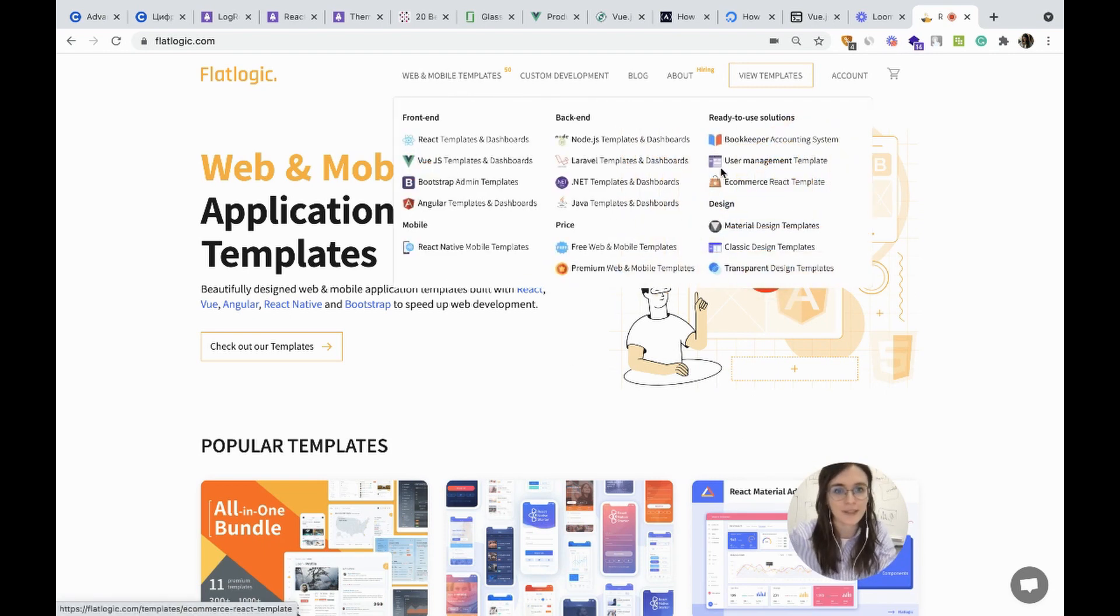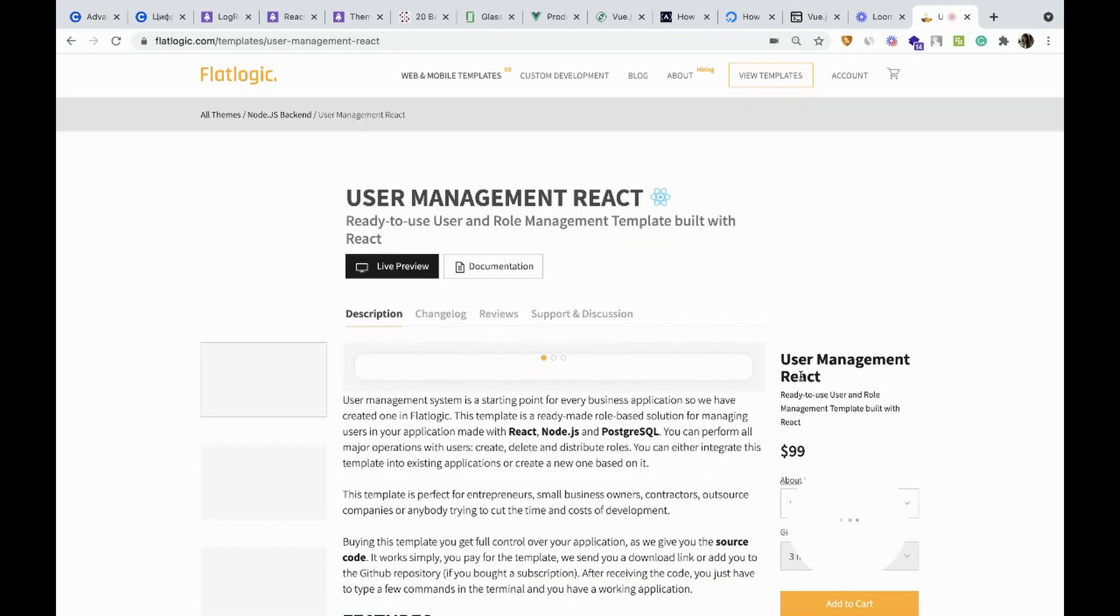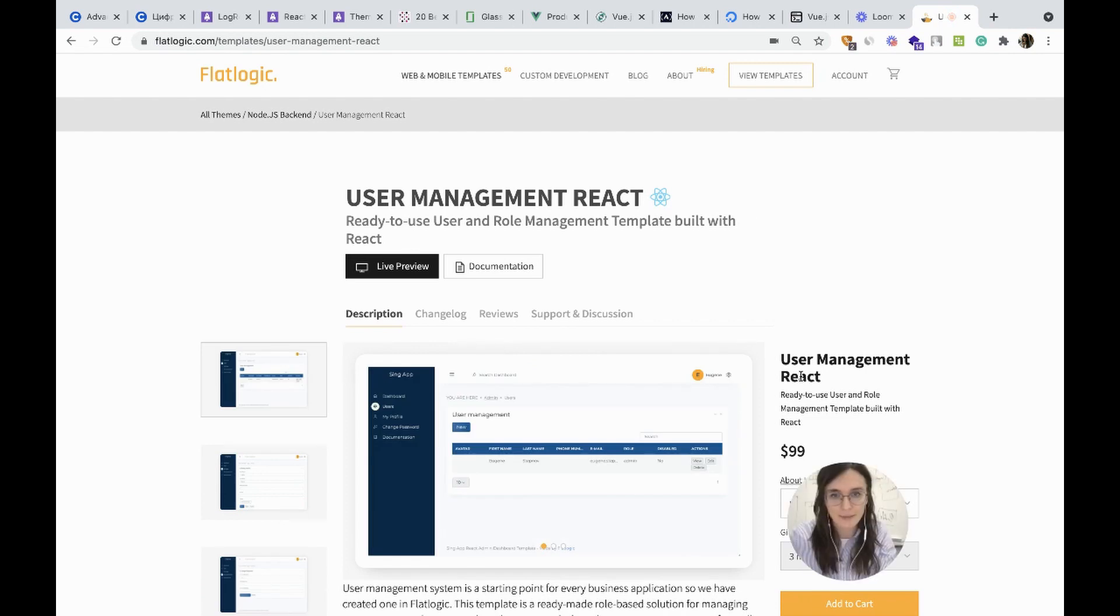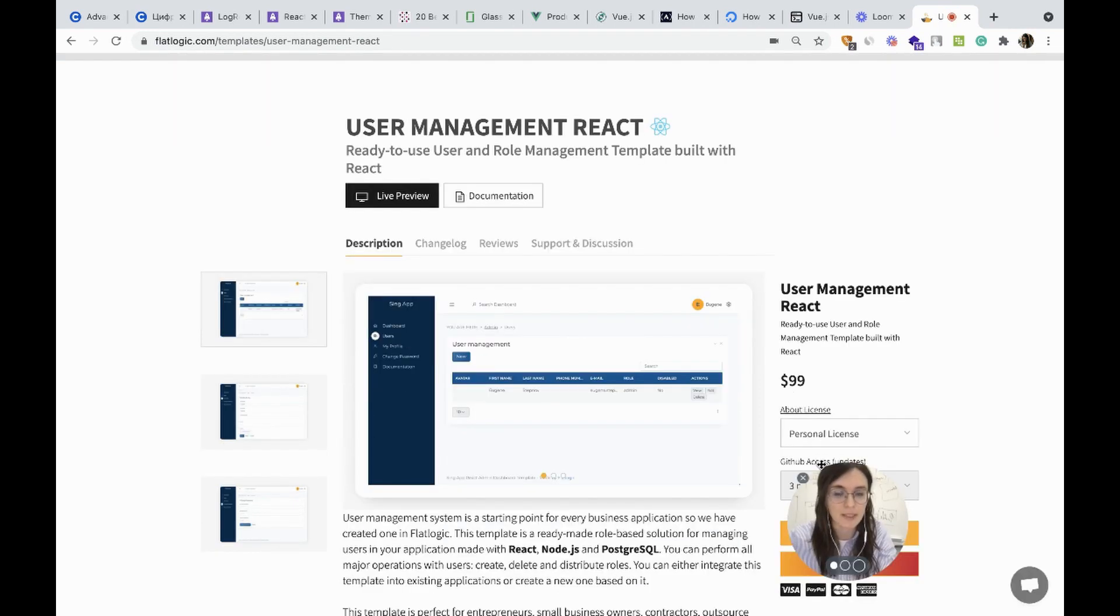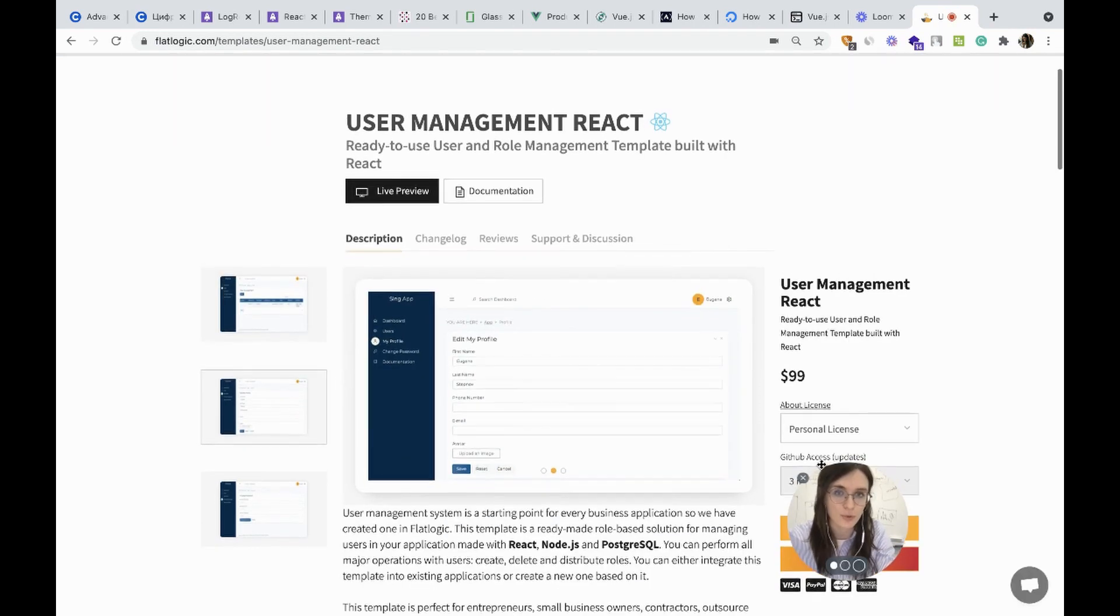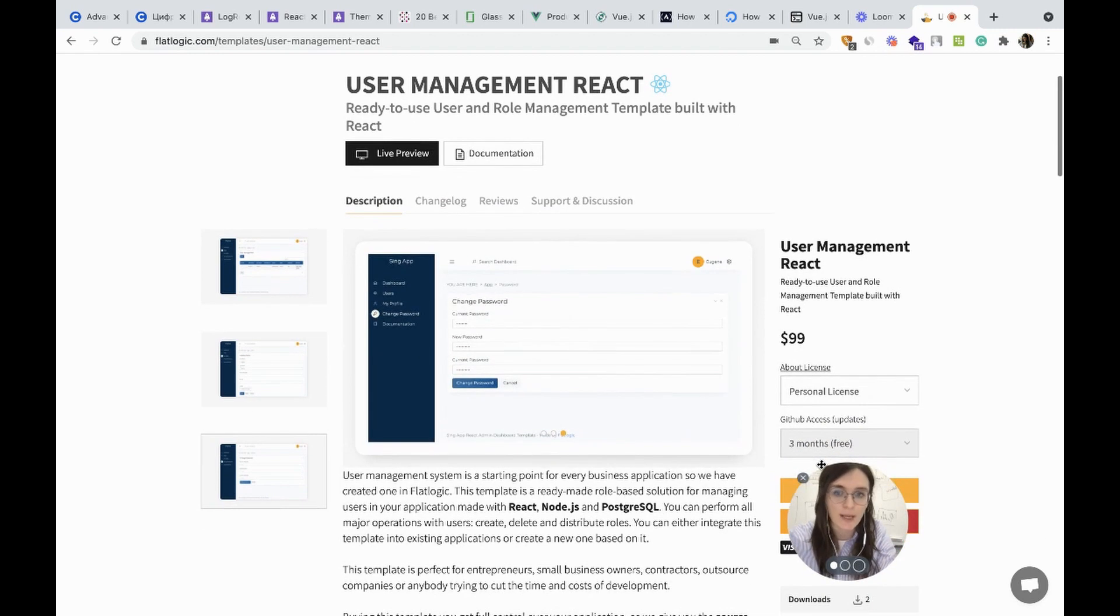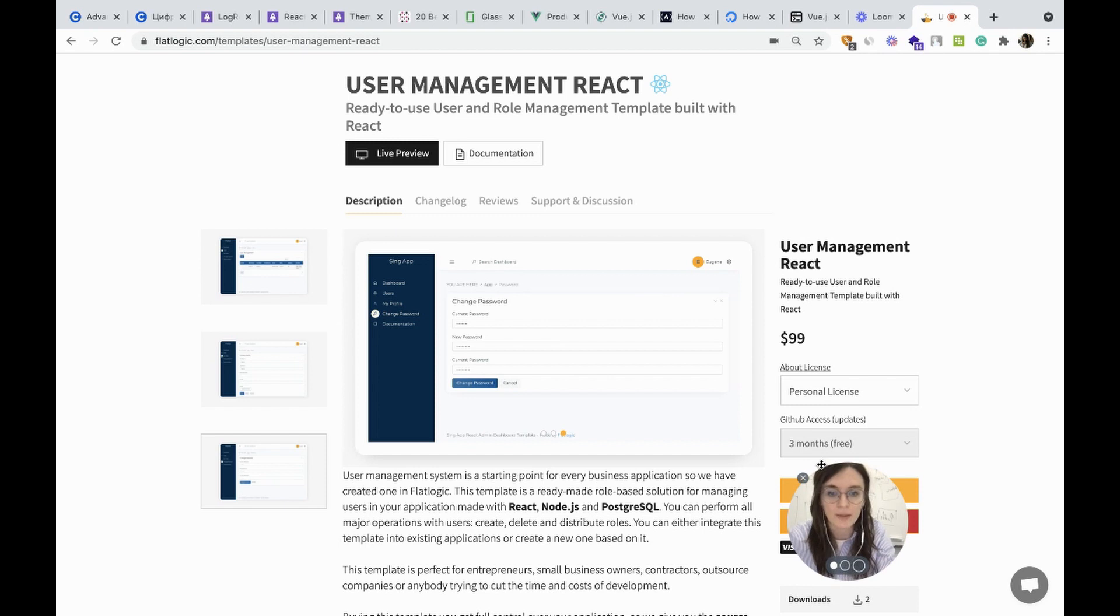You'll find it here. What is user management React? This template is a ready-made role-based solution for managing users in your application. It was made with the help of React, Node.js and PostgreSQL.